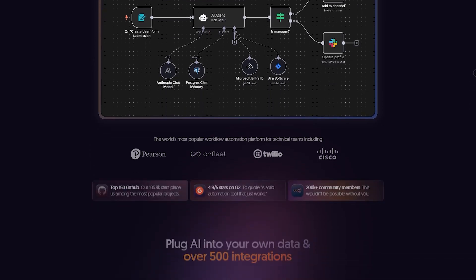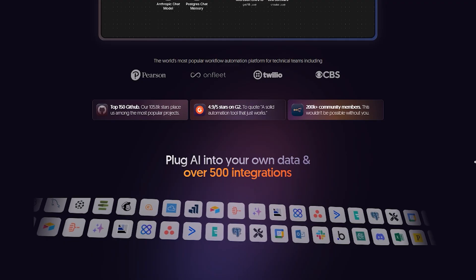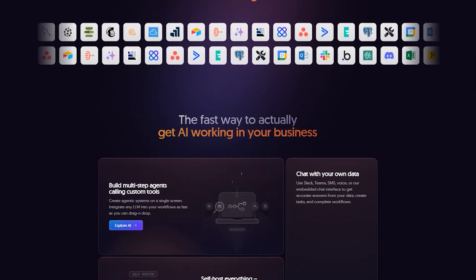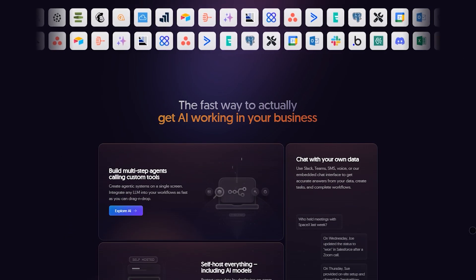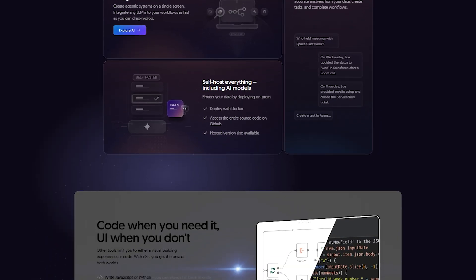It's an open-source visual workflow platform built for modern backend and AI automation. You drag and drop nodes for APIs, databases, AI agents, add code nodes when needed, and instantly debug flows.